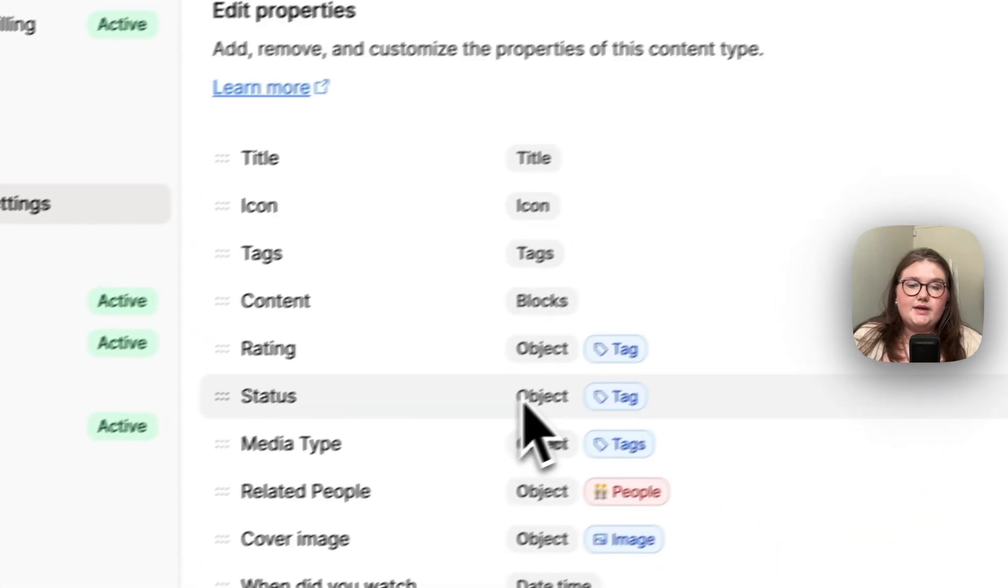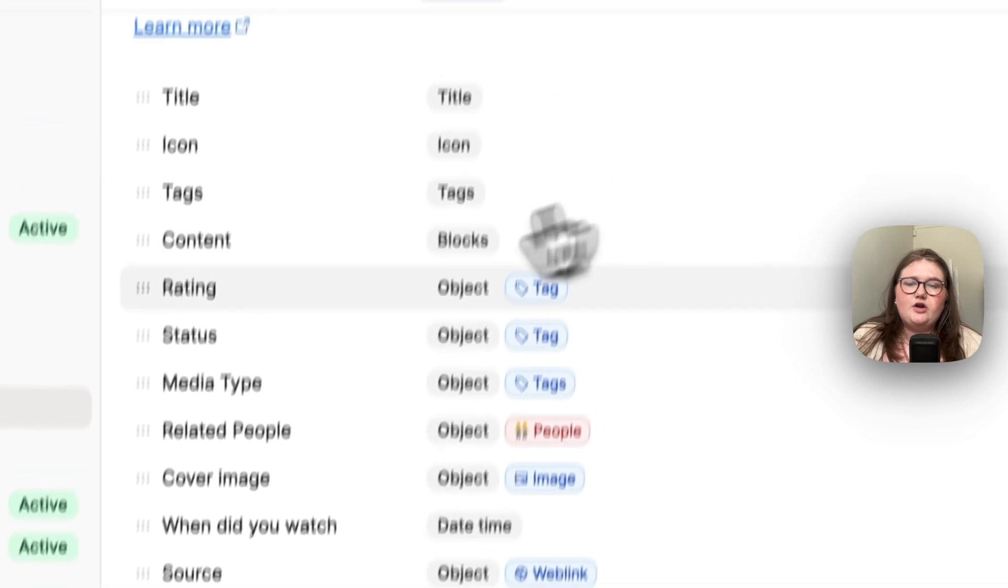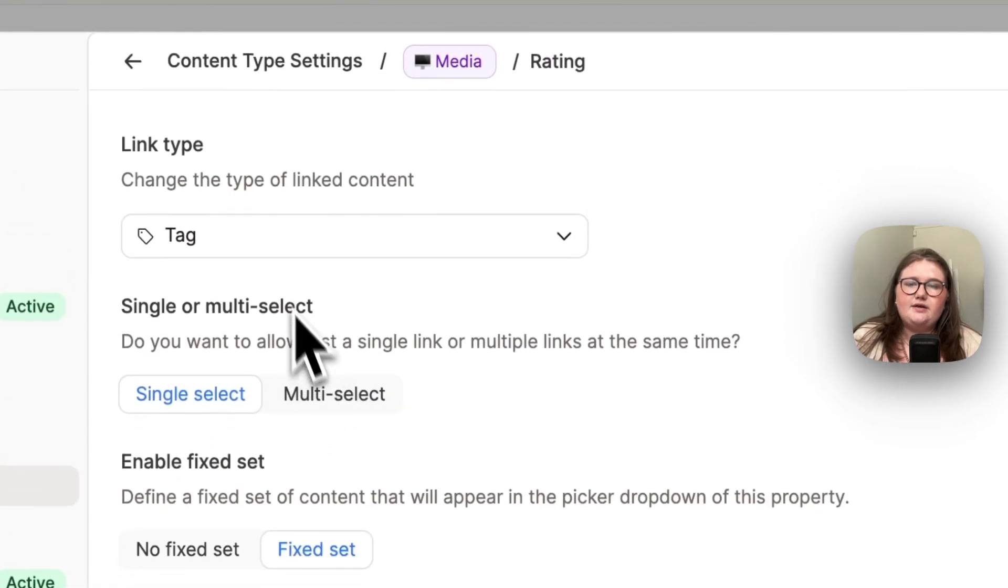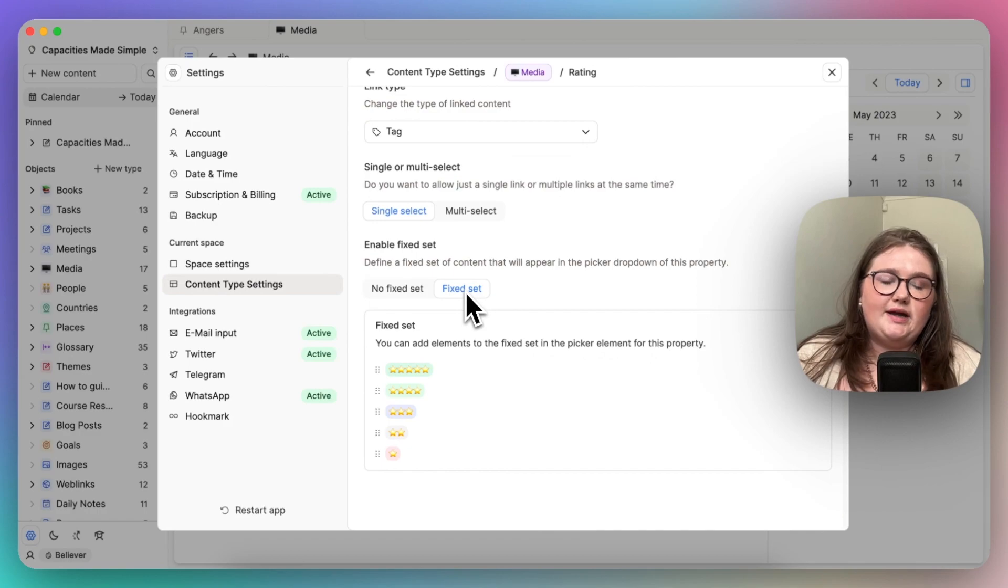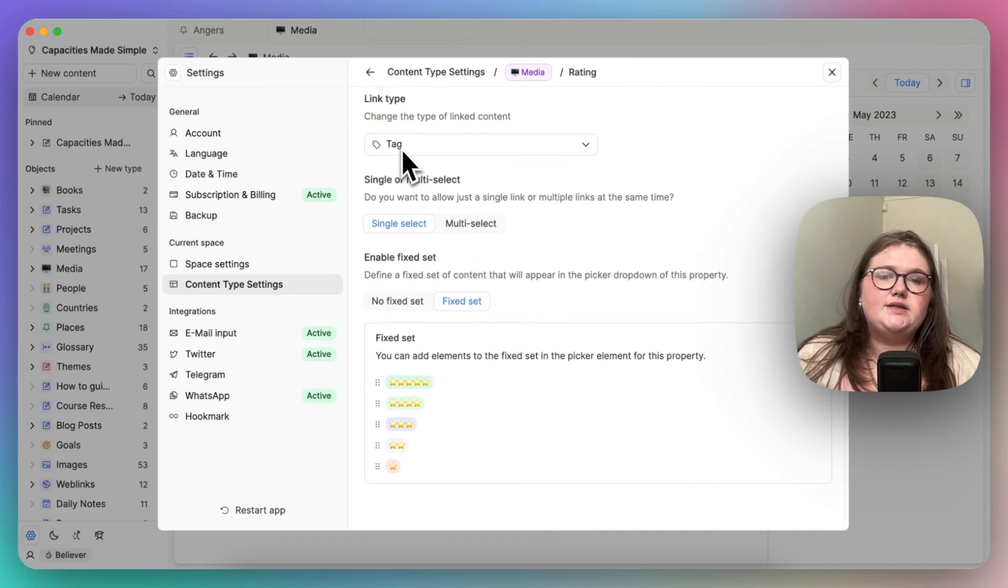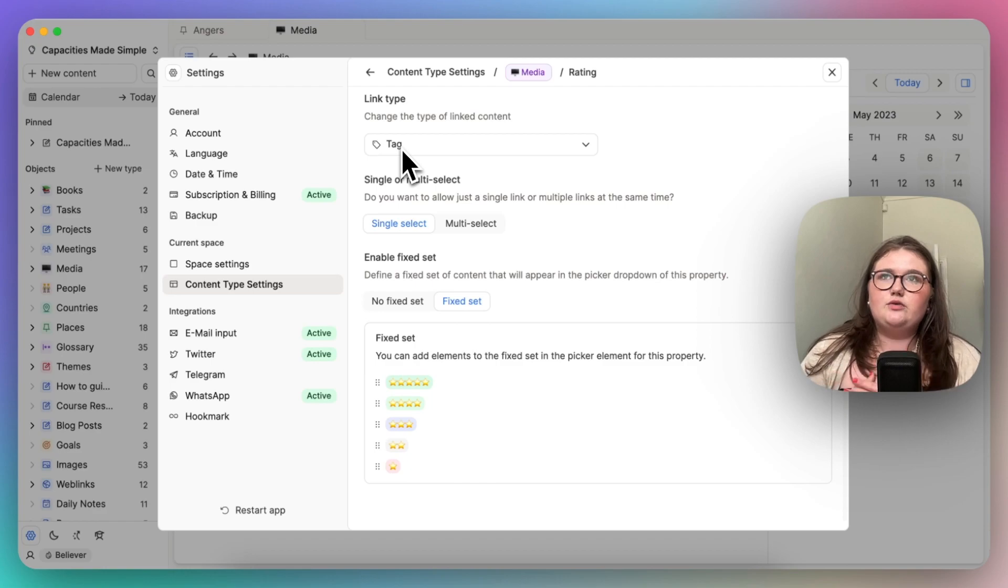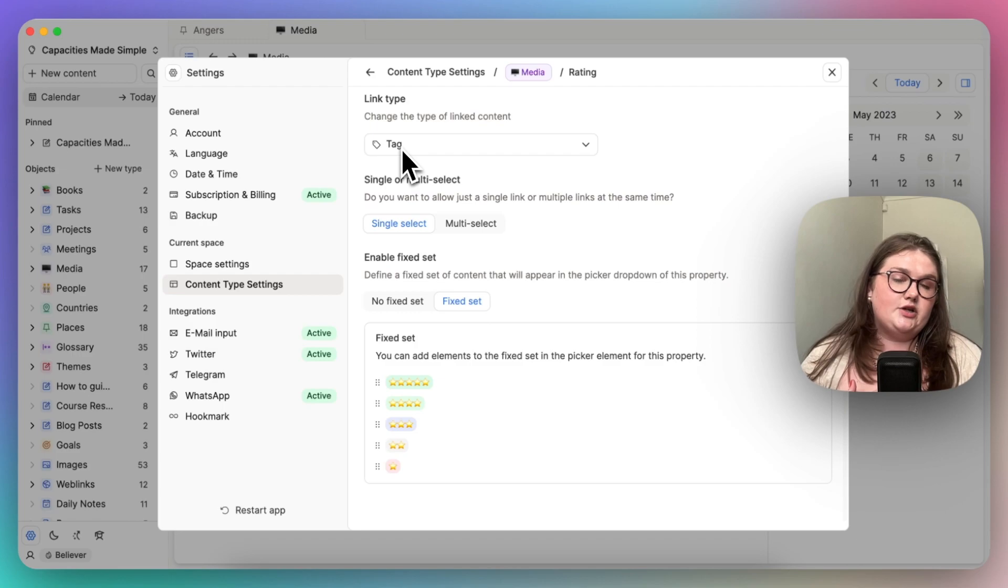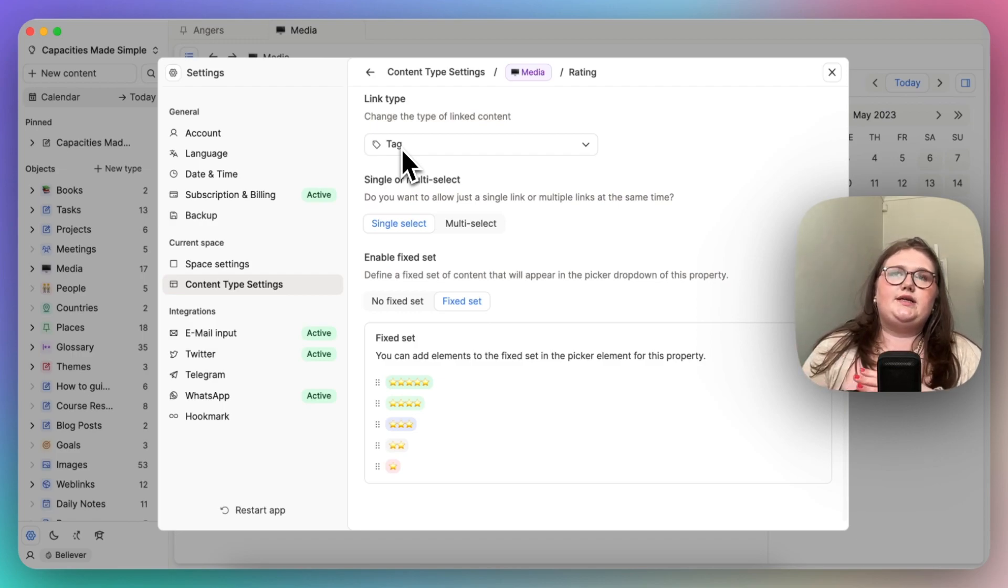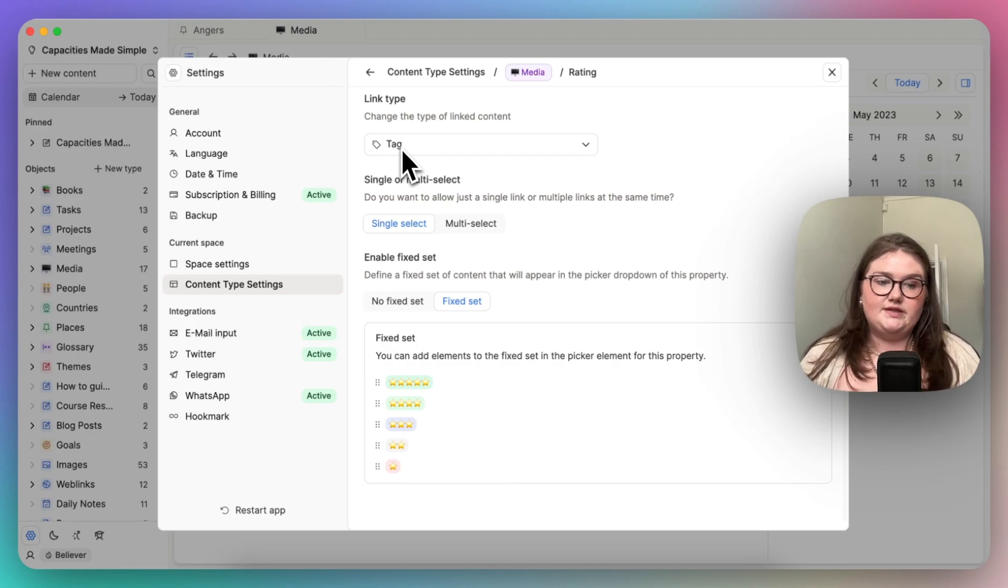So I'm back in my object, and if I go back into rating, you'll see again I'm relating to the tag on a single select basis, but I have defined a fixed set. It's related to my tag database, but I don't want it, I don't want to be able to rate something living room, which is a tag that I have because I like to collect home inspiration in Capacities.